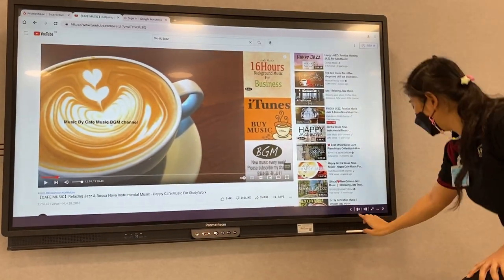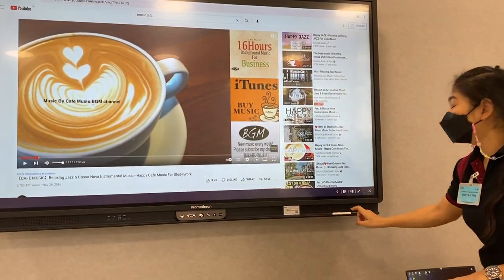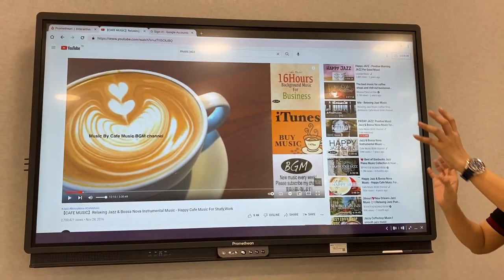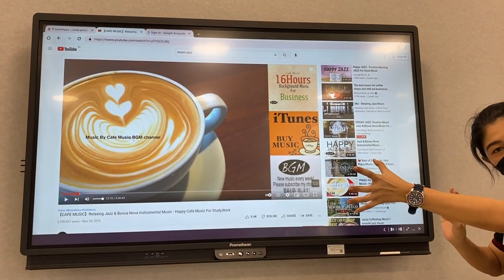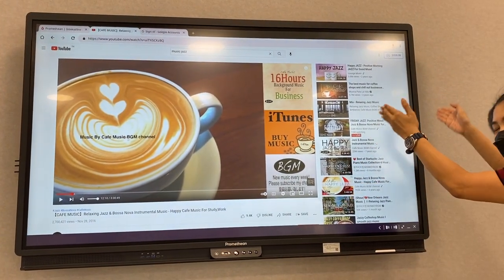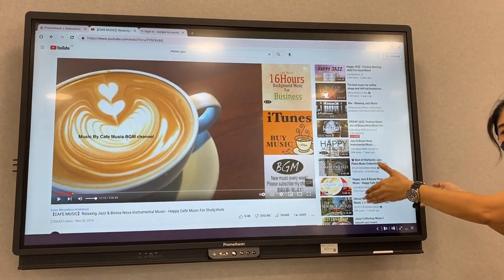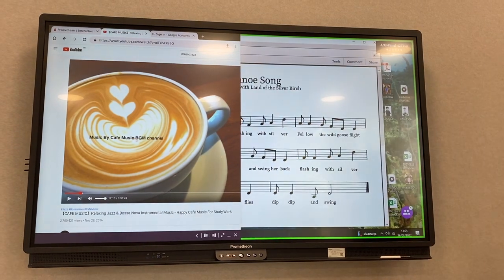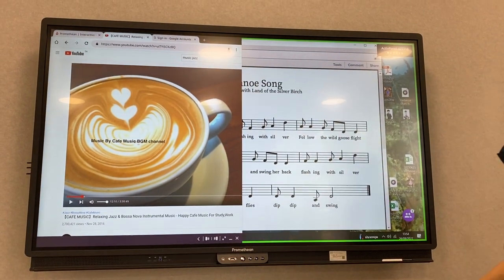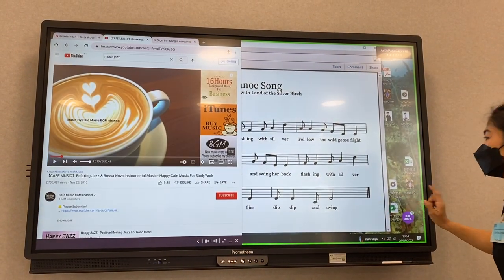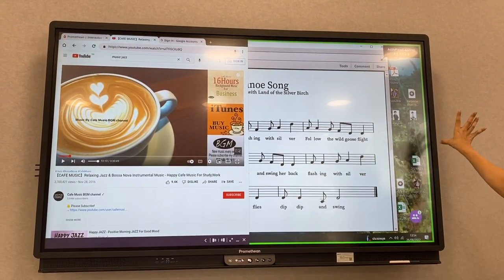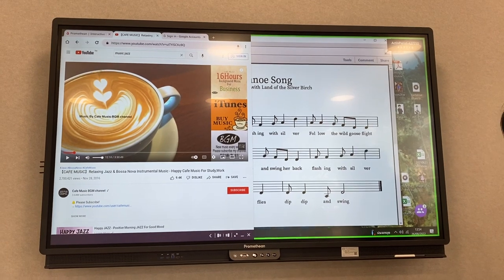You can also do them together — like you open some video and at the same time, on the other side, you just open the whiteboard there. All right.